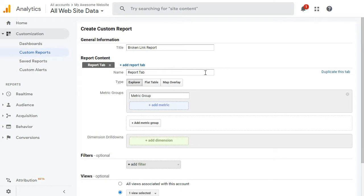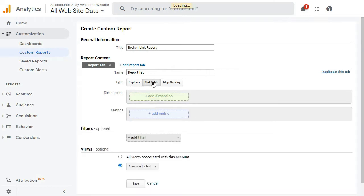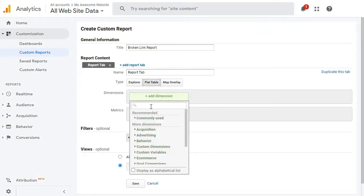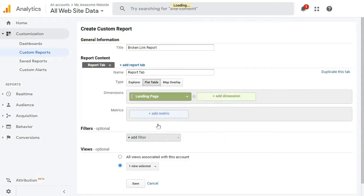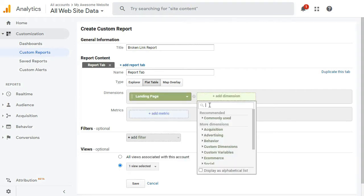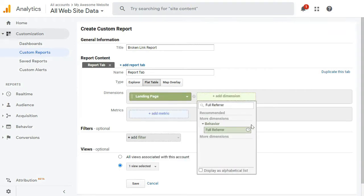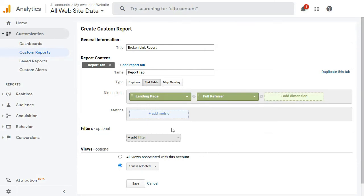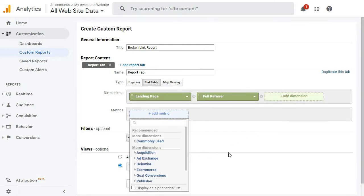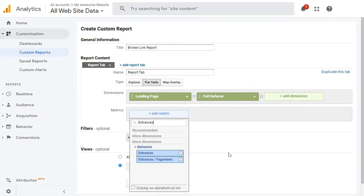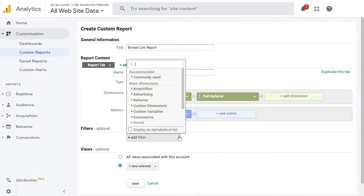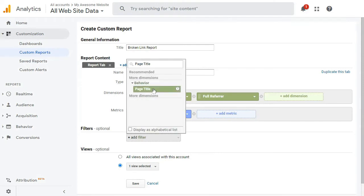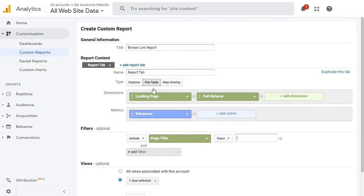You'll want to change the type to Flat Table. For Dimensions, add landing page and then Full Referrer. For Metrics, search and add entrances. Then in the Filters, click Add Filter and select Page Title. Make sure that the first dropdown is set to Include and the next is set to Exact. Enter the exact title of your broken link, such as Page Not Found or 404.html.